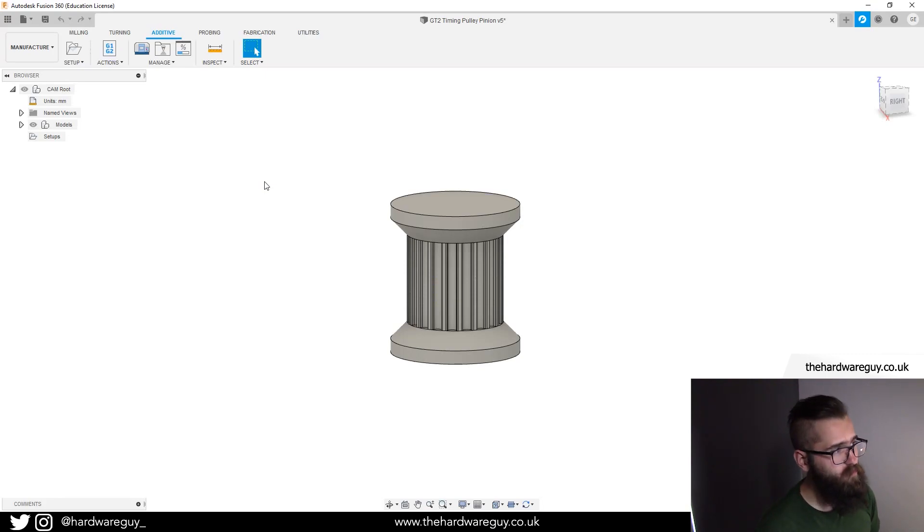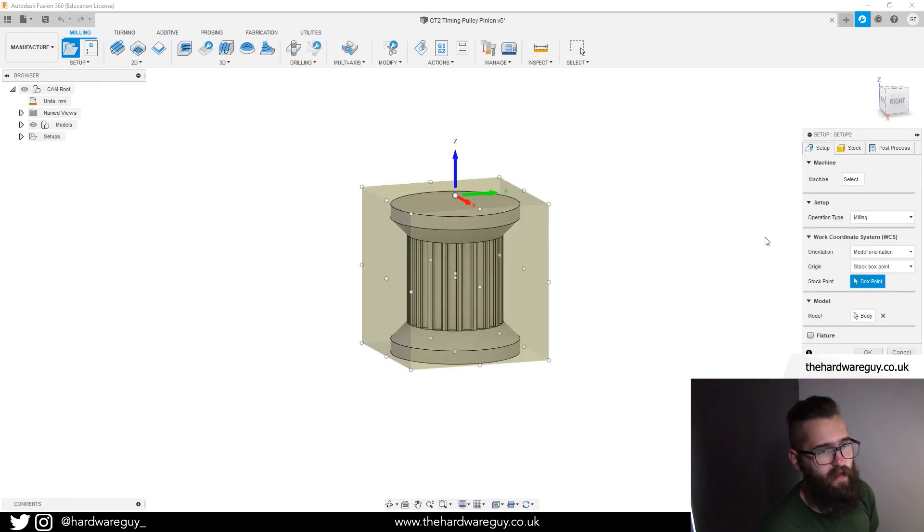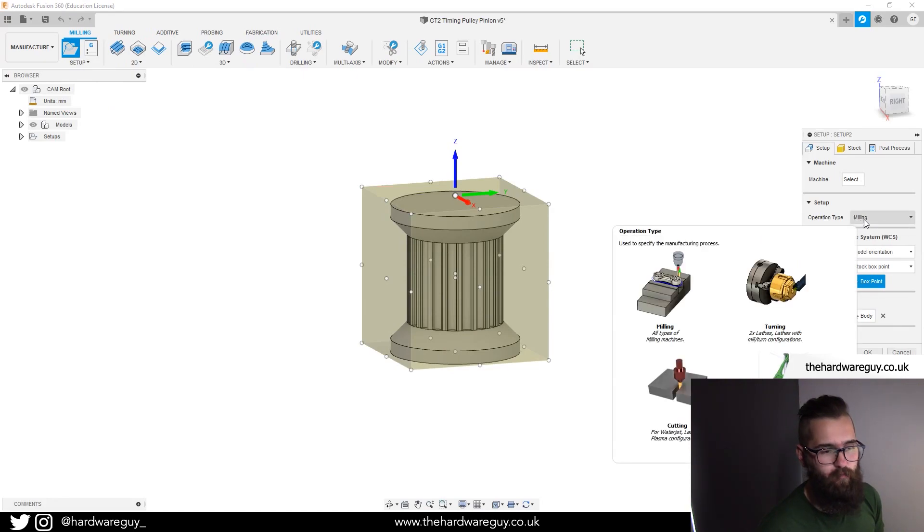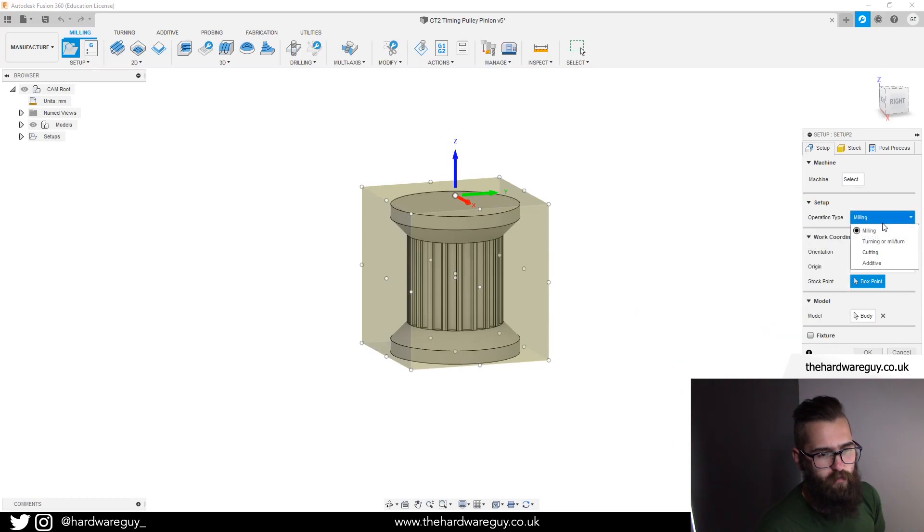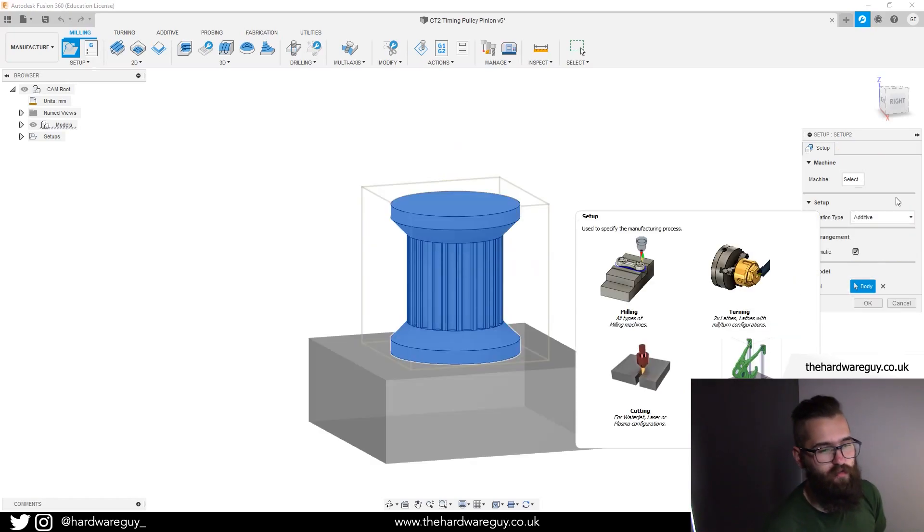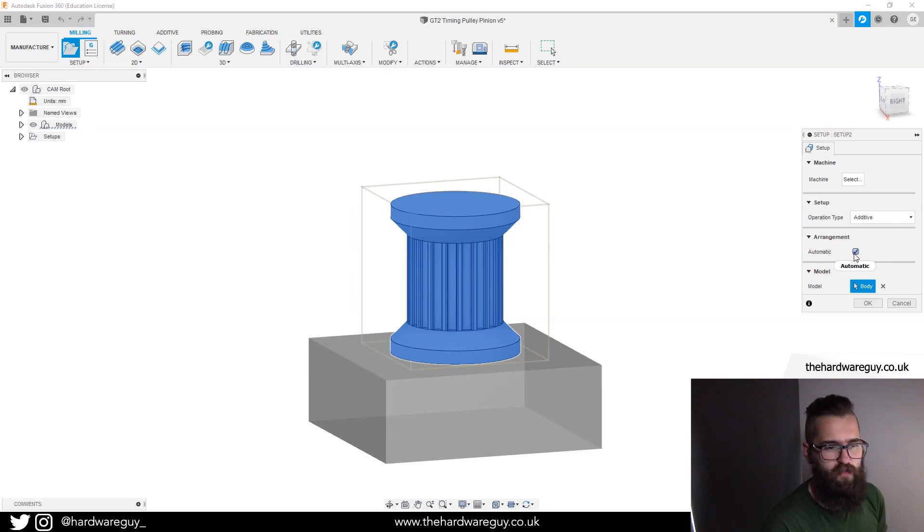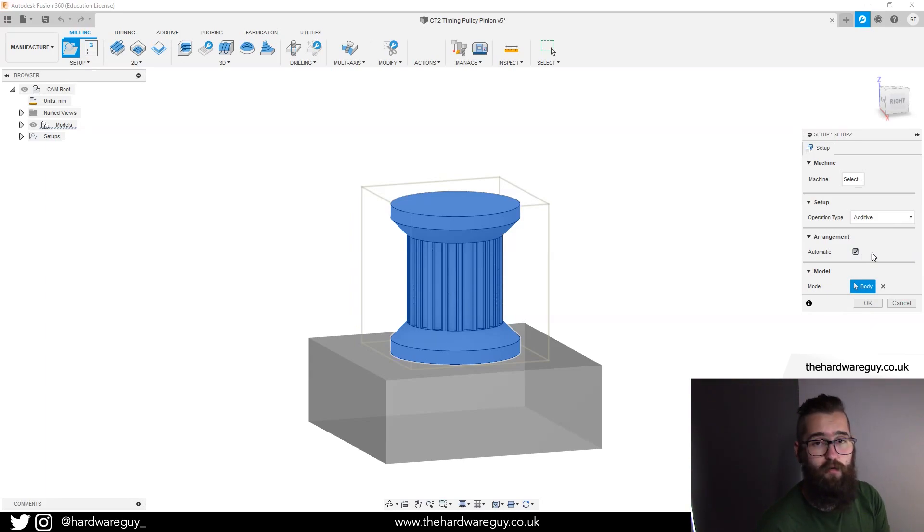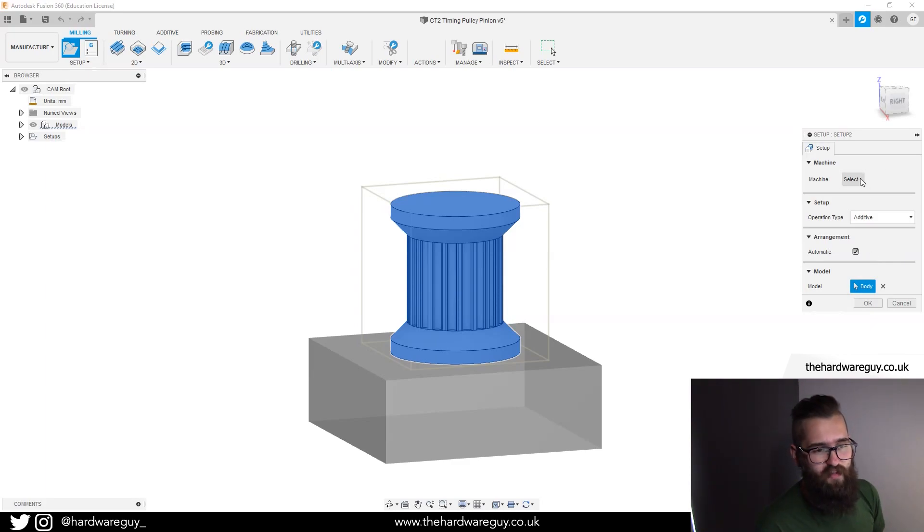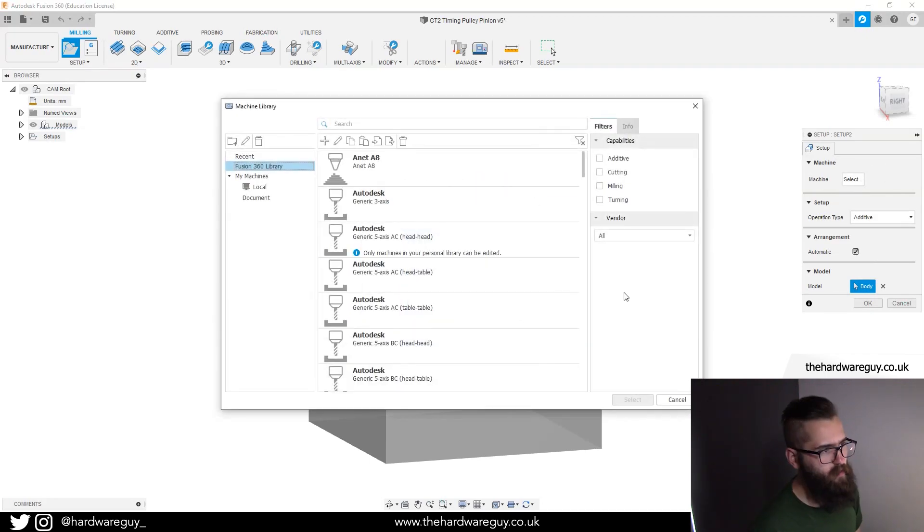The first thing you want to do is set up a new machine. We're going to go to setup here and there's a menu that pops up on the right. Notice that the operation type here is set to milling. We're not milling, we want to 3D print, so we're going to click that dropdown and select additive. Notice we've also got a checkbox here that says automatic arrangement. This basically means if you've got automatic checked, it'll place your component by default in the center of the build plate.